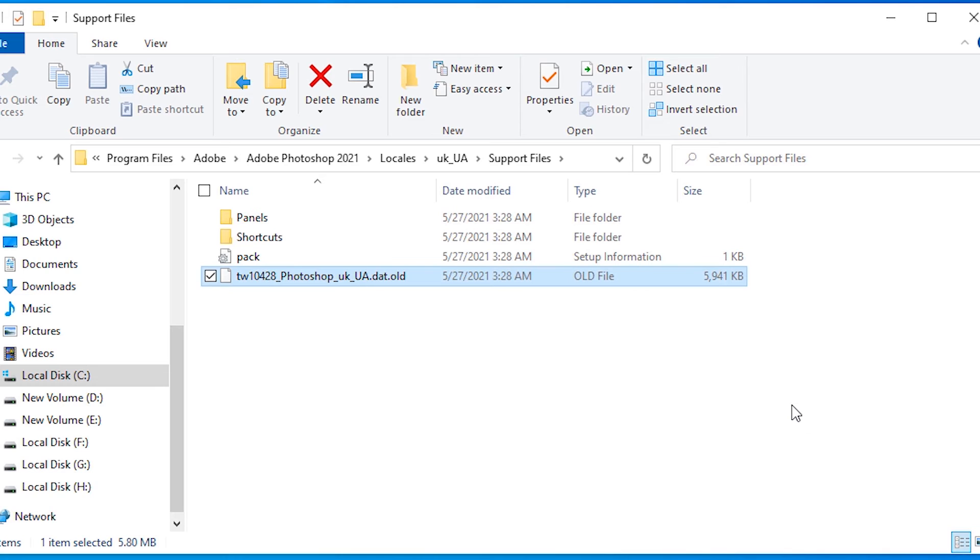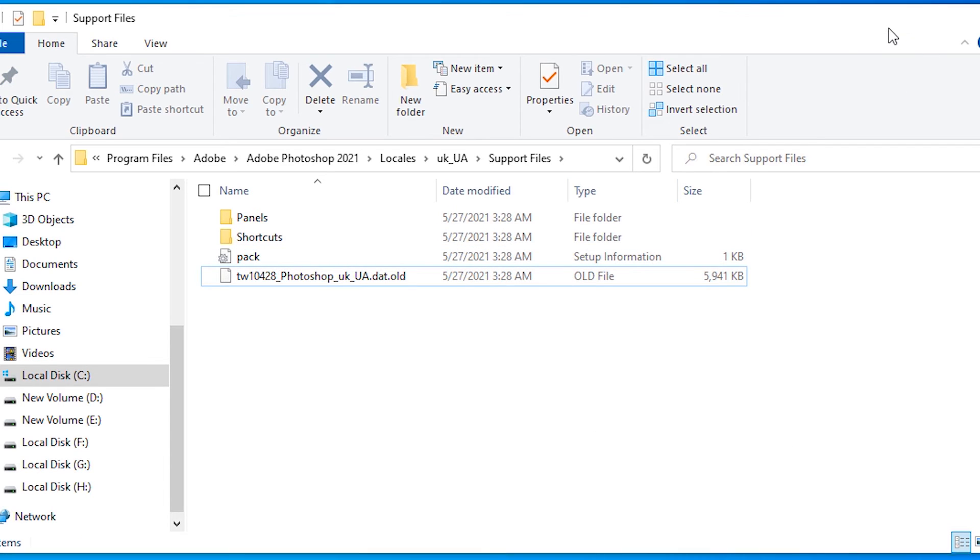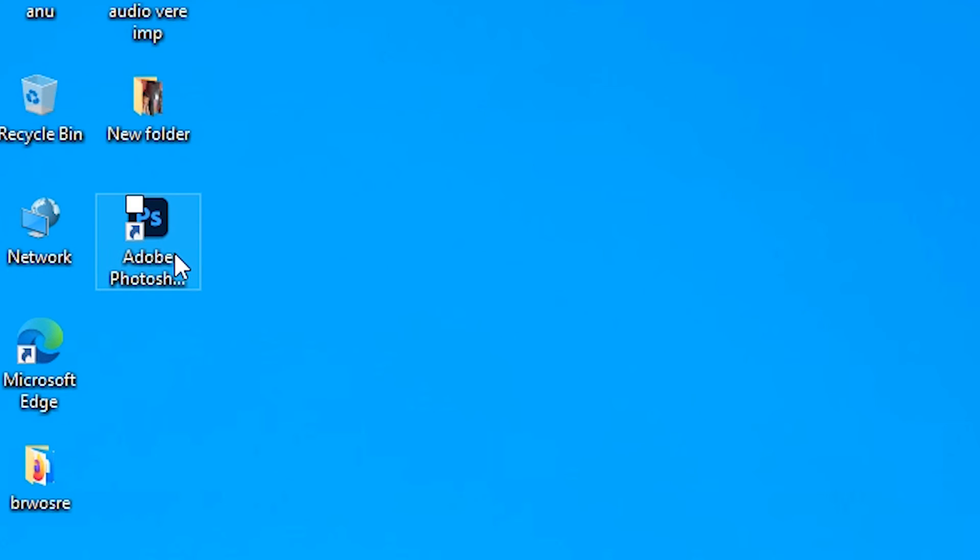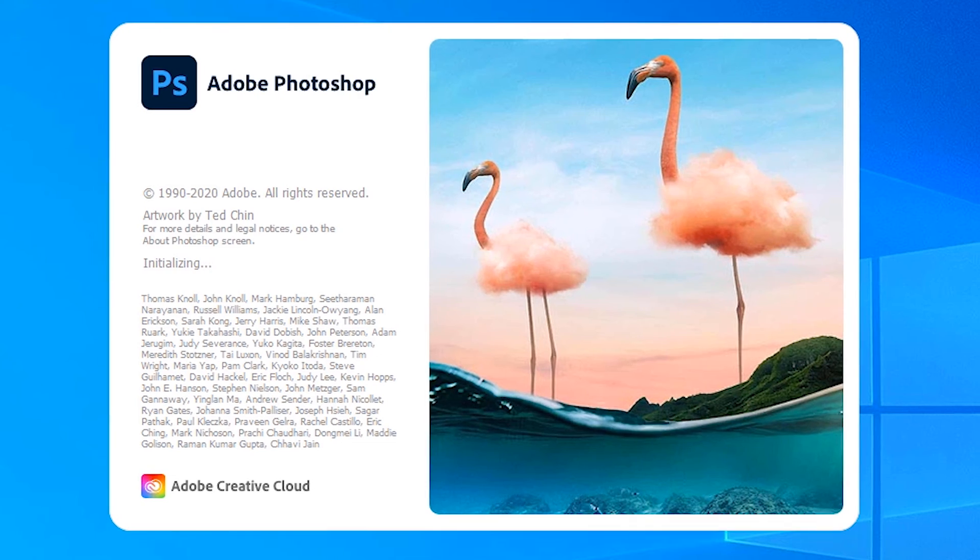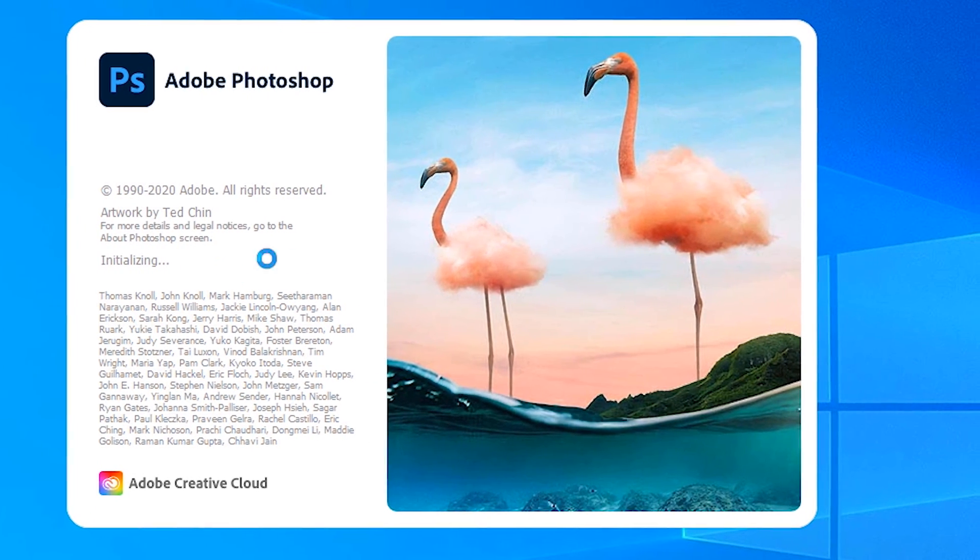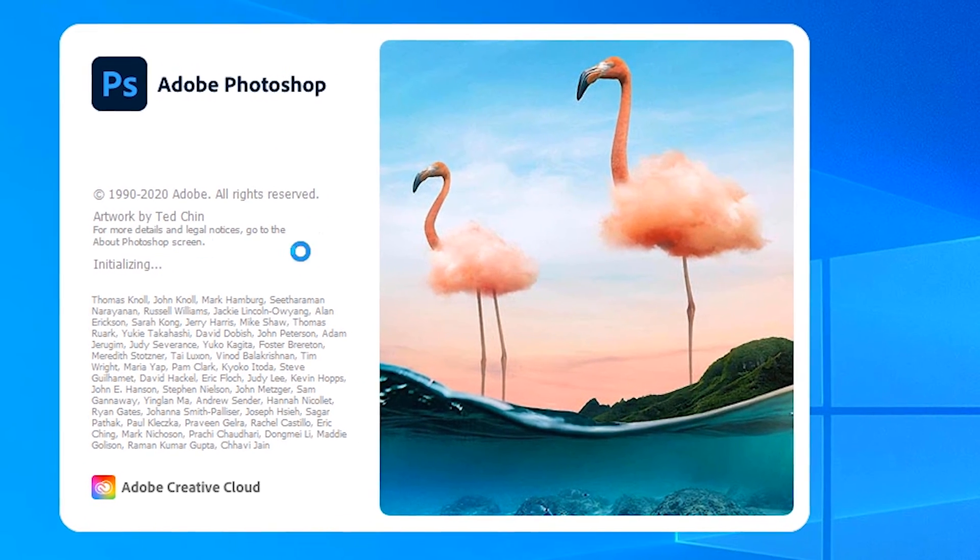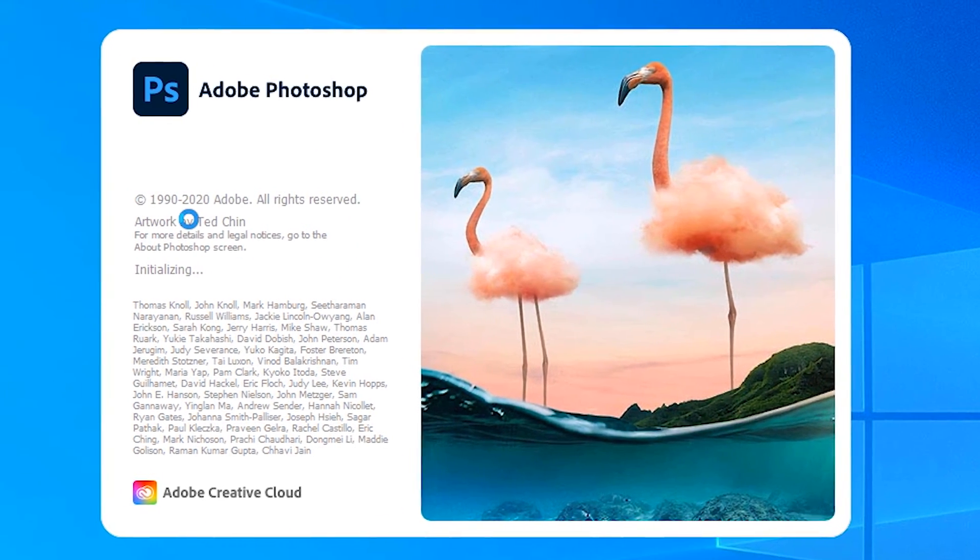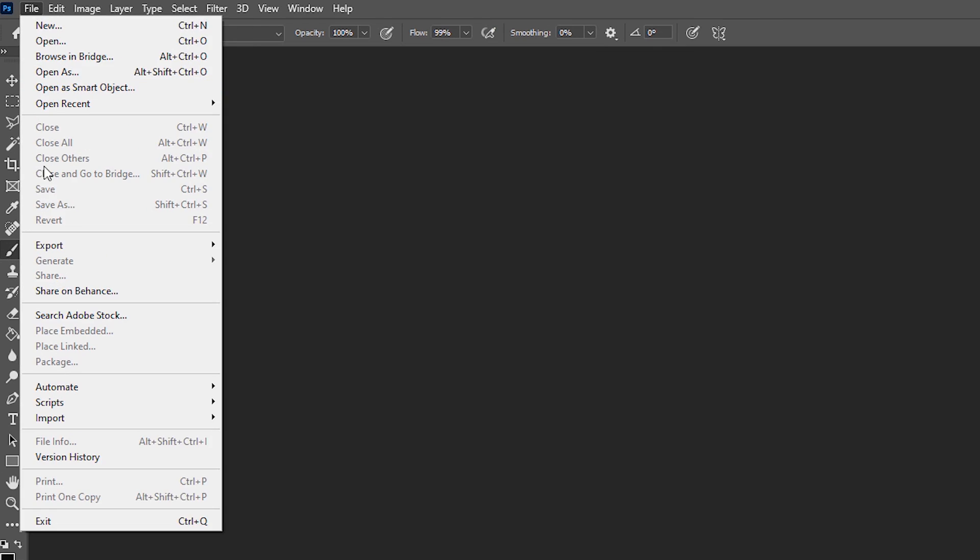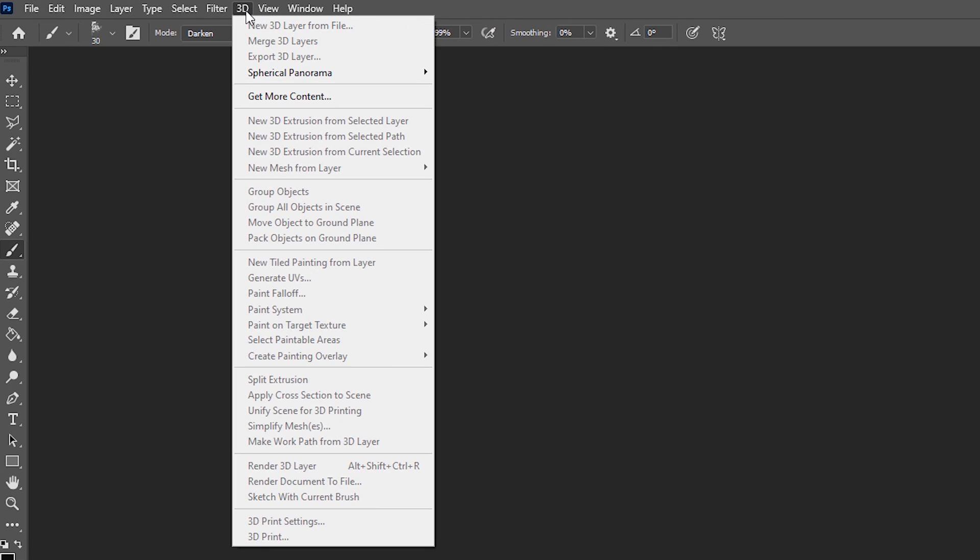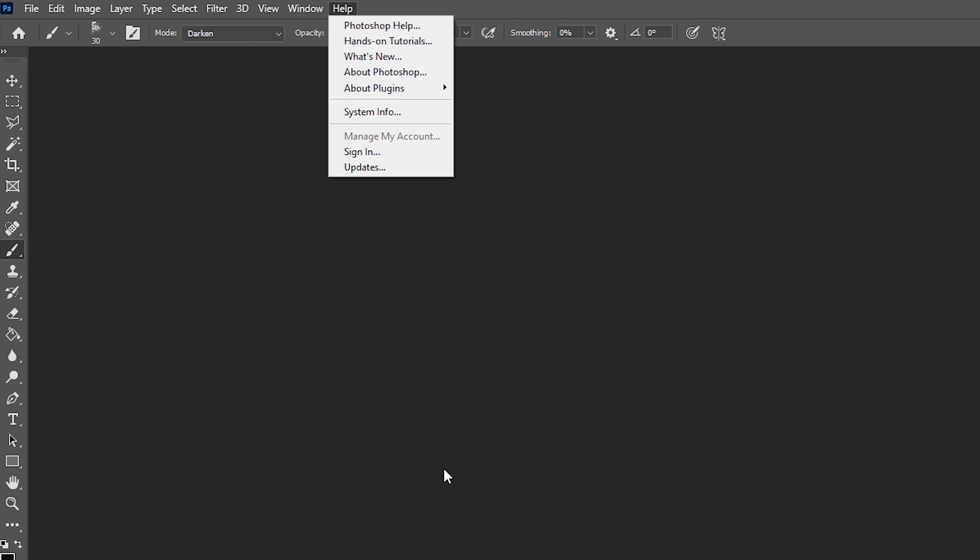Okay, then just minimize it and then just go to the Photoshop and open your Photoshop. Now we see our Photoshop is back to English, so our all menus are changed to English.